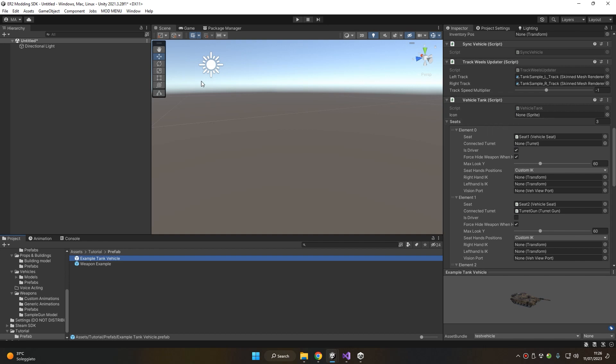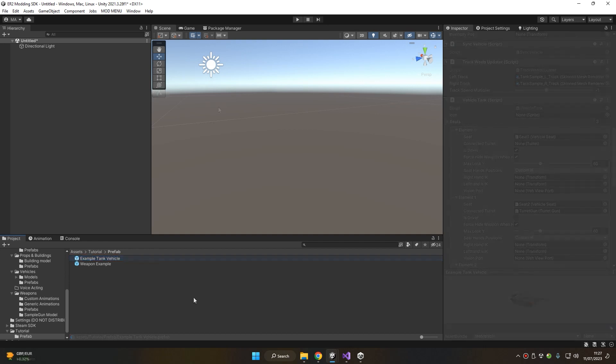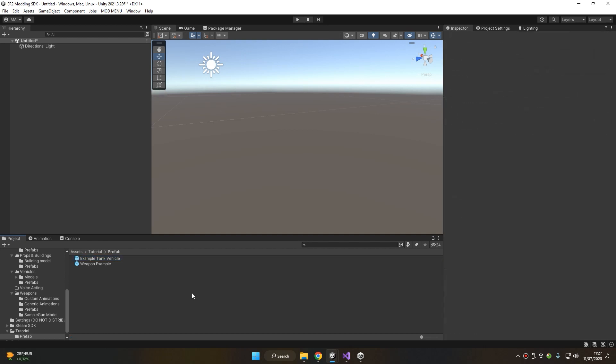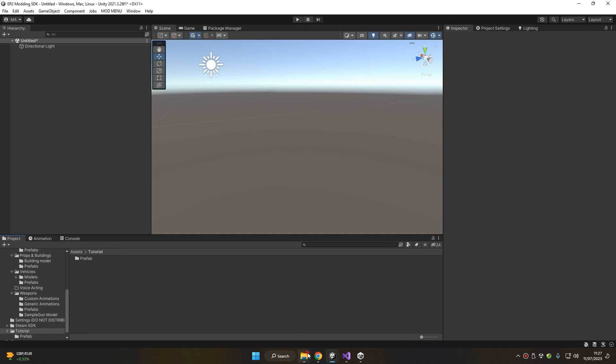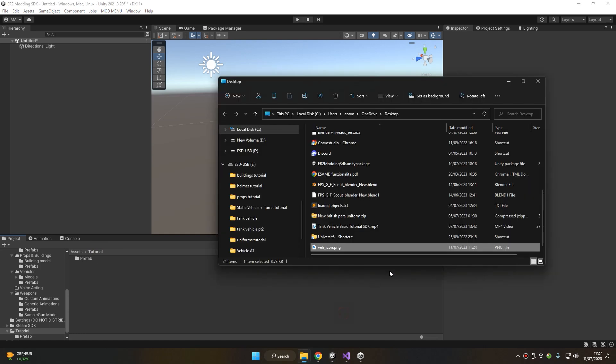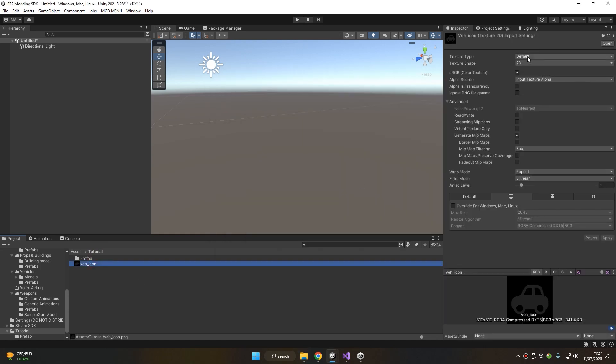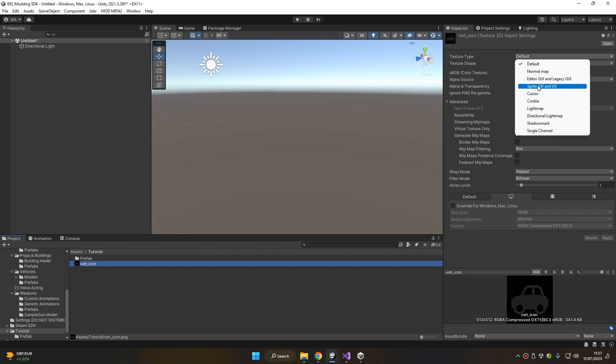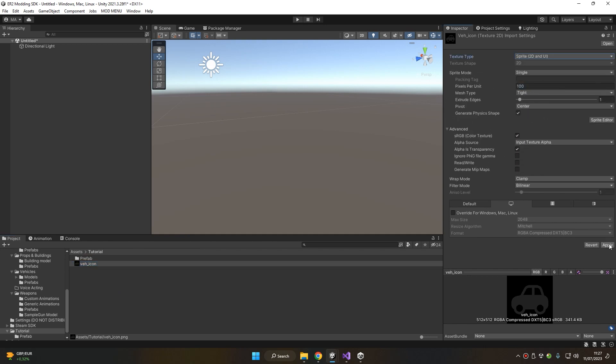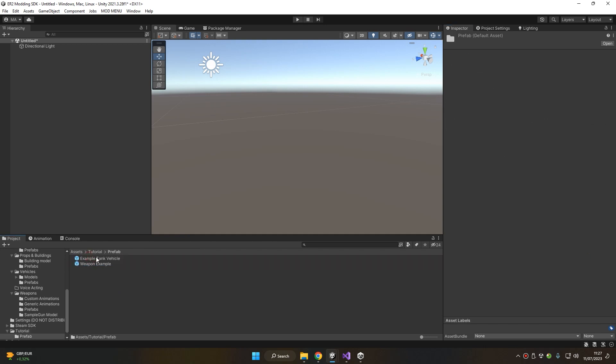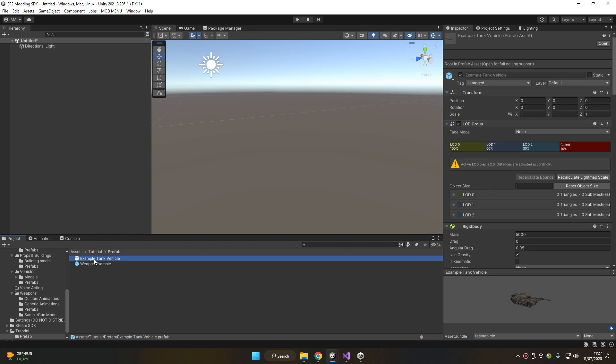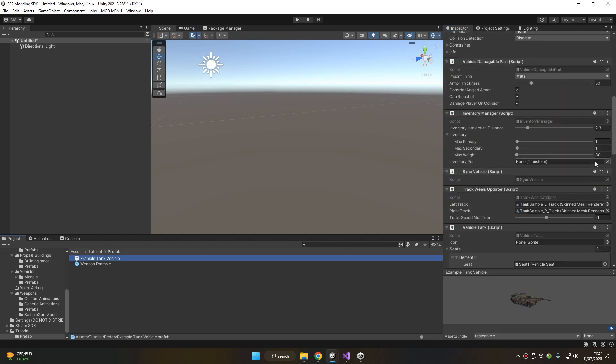With the first methodology, let's choose a folder where to put our image, for example here, and let's mark it as sprite then click apply. Now we can set our vehicle to use the icon we just created.